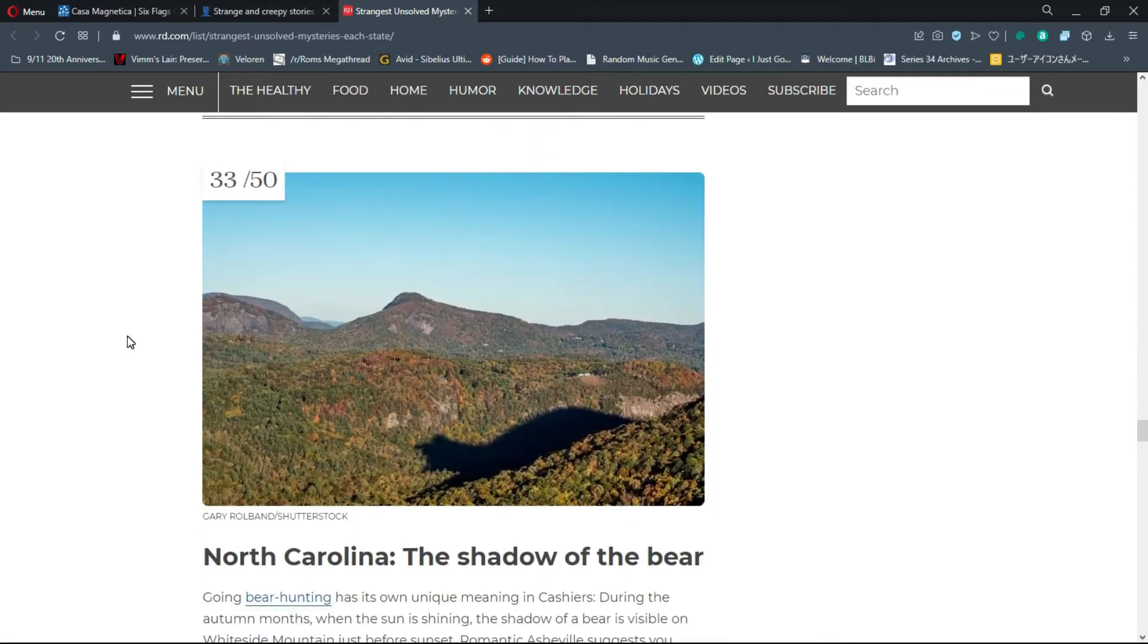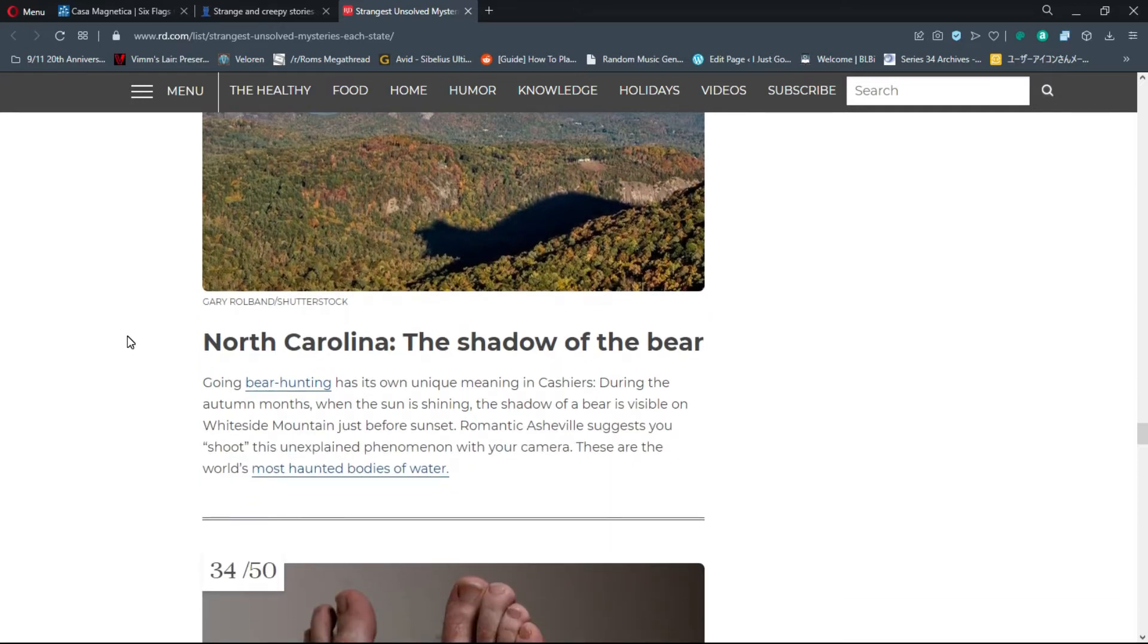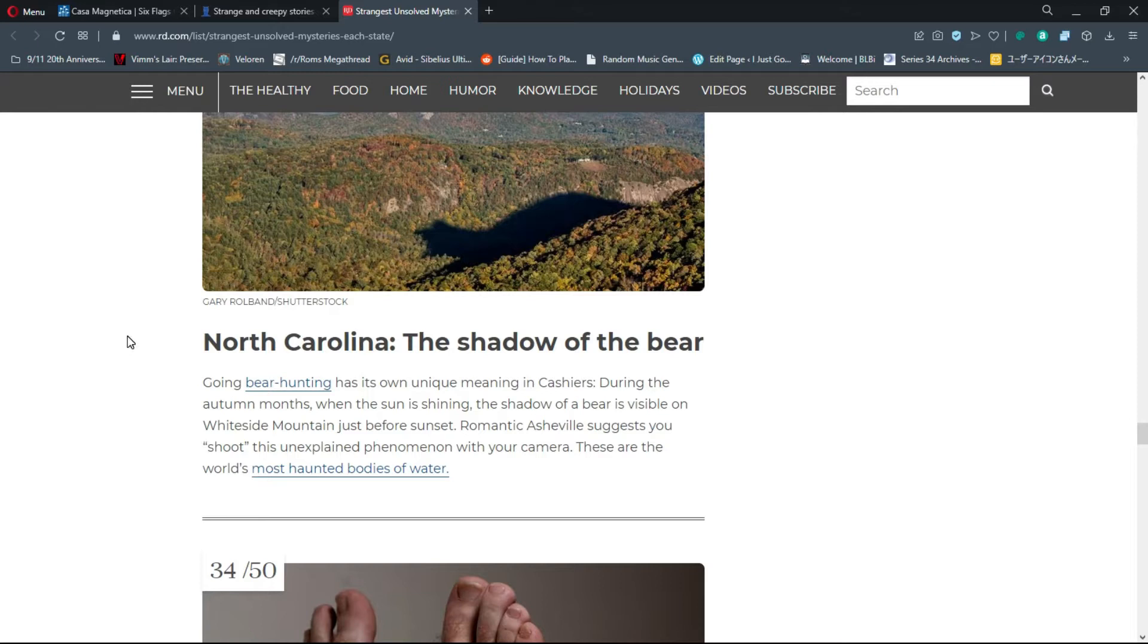Number 33, North Carolina: The Shadow of the Bear. That's actually a very cool picture. Going bear hunting has its own unique meaning in Cashiers. During autumn months when the sun is shining, the shadow of a bear is visible on Whiteside Mountain just before sunset.